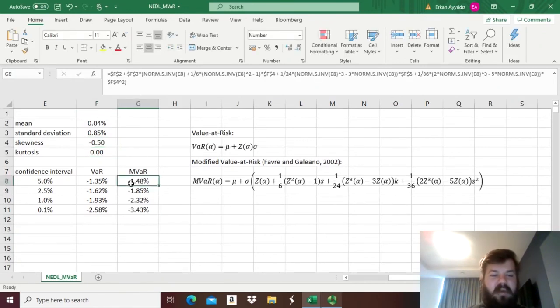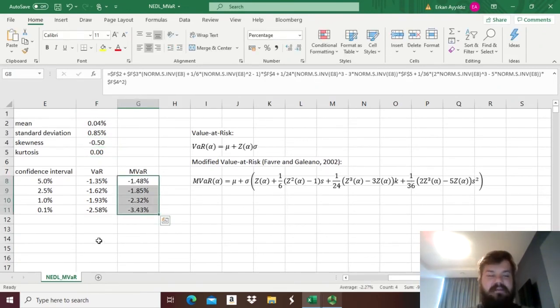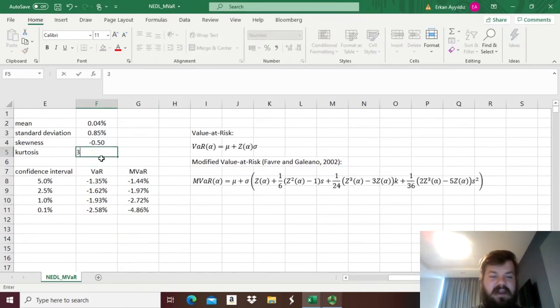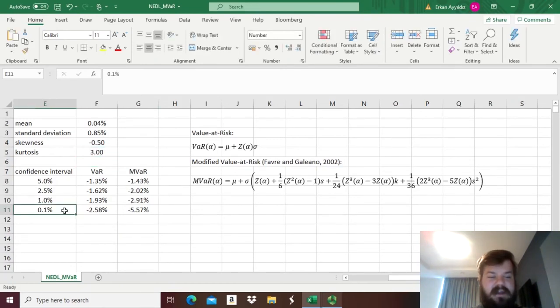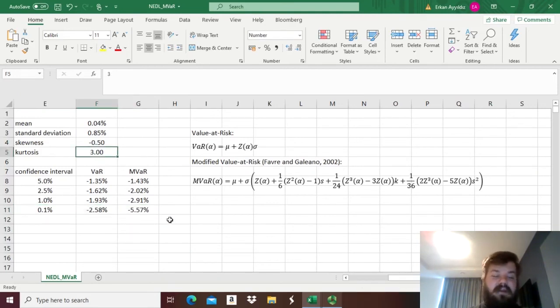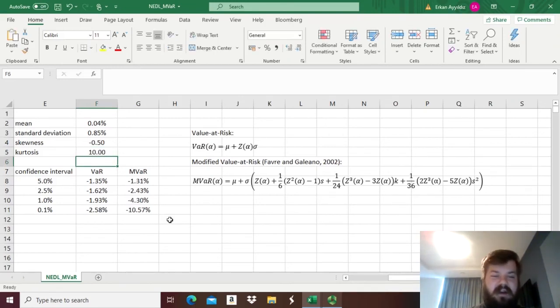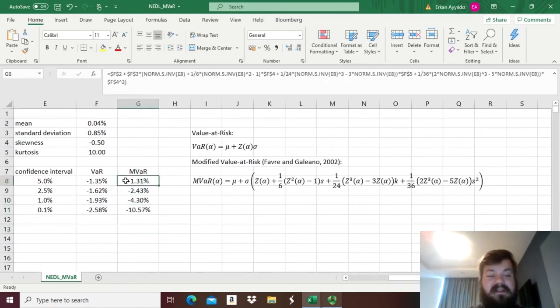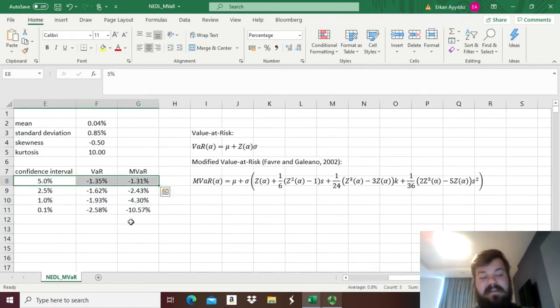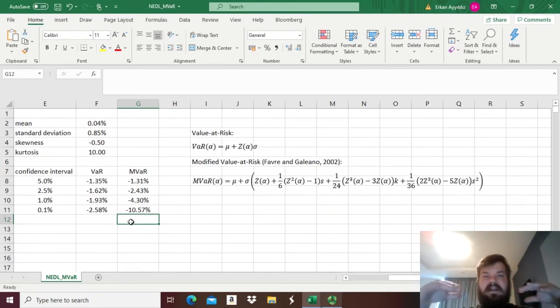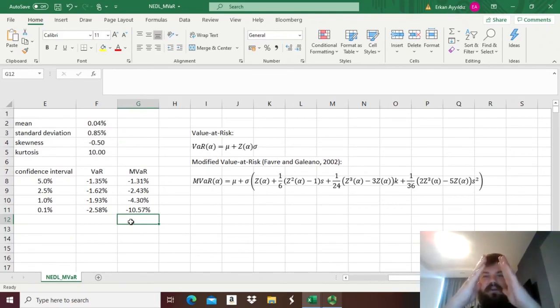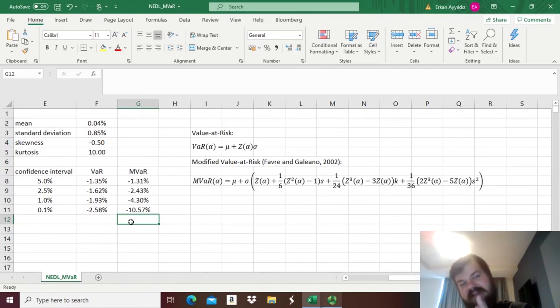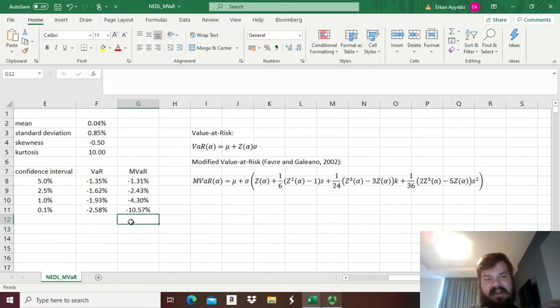If we have negative skewness, so minus 0.5, we have increasing losses predicted by modified VAR. And if we increase kurtosis, the higher we increase the kurtosis, the higher is the predicted loss at very low confidence intervals. But you might notice that, for example, we have very high losses at low confidence intervals but smaller losses at high confidence intervals. That corresponds to the fact that heavier tails basically reflect the fact that at the peak of the distribution, the distribution becomes thinner. So the losses at higher confidence intervals might decrease, while the losses at the very tail of the distribution will explode.